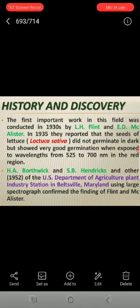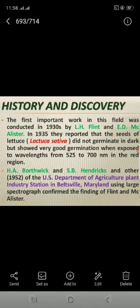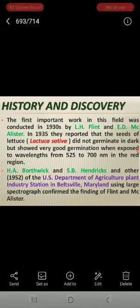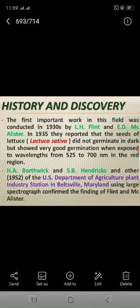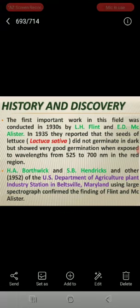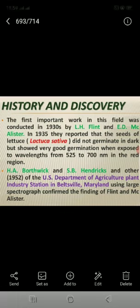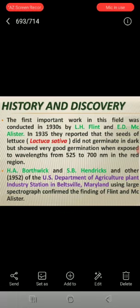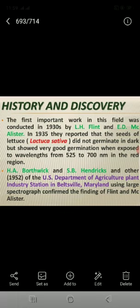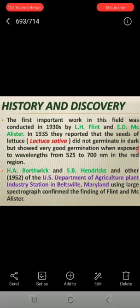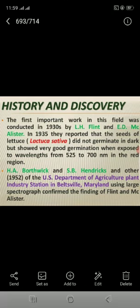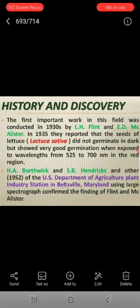History and discovery: the first important work in this field was conducted in the 1930s by L.H. Flander and E.D. McAlistar. In 1935, they reported that the seeds of Lactuca sativa did not germinate in the dark, but showed very good germination when exposed to wavelengths from 525 to 700 nanometers in the red region.